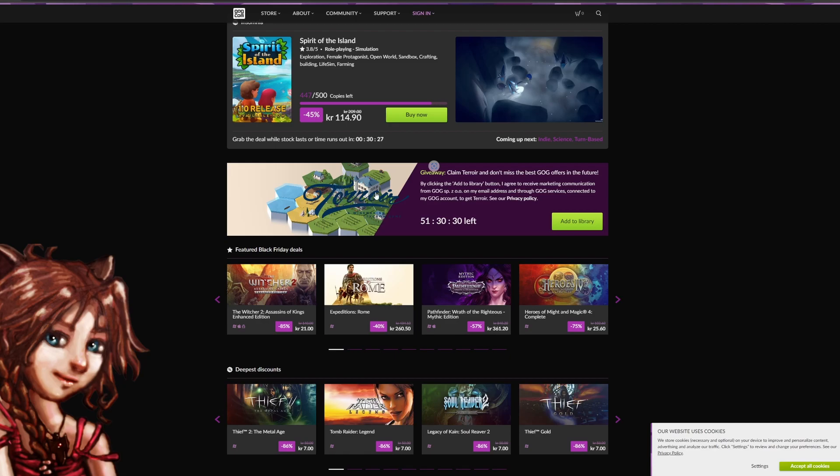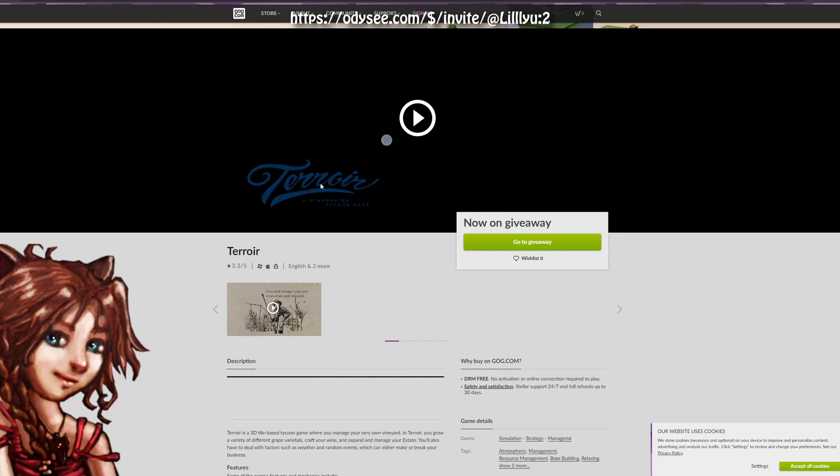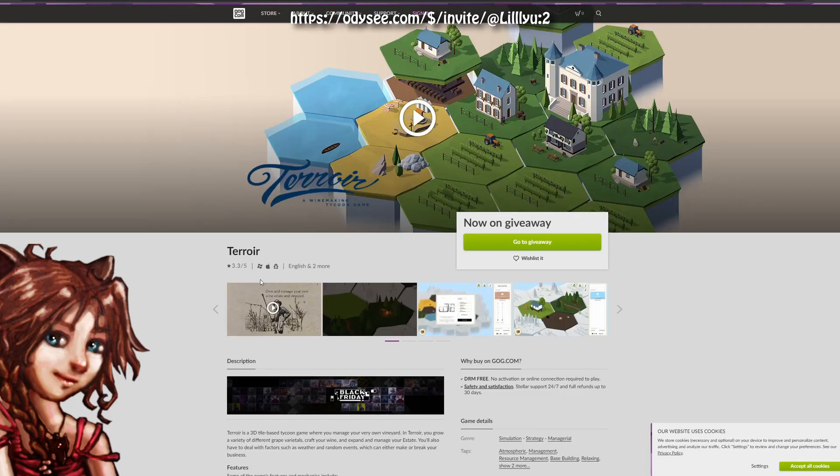It's called Terroir. So you just click here and you can claim it. But let's just check here quickly.